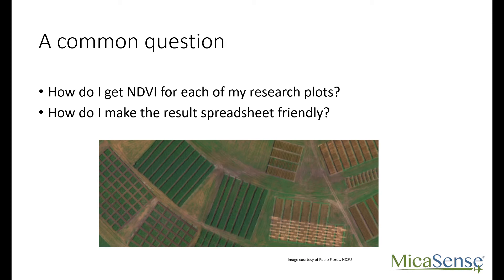Whatever your reason is for having separate areas in your field, we are providing this tutorial to help you process the imagery into a tabular format that you can integrate with other data that you have for your plots.